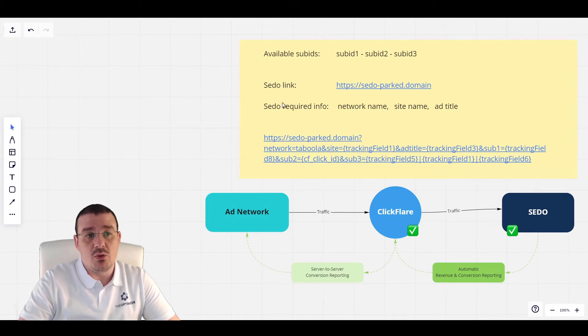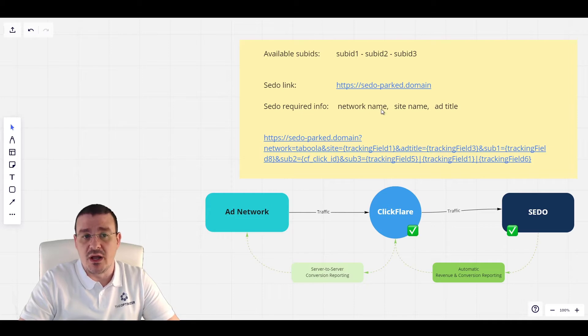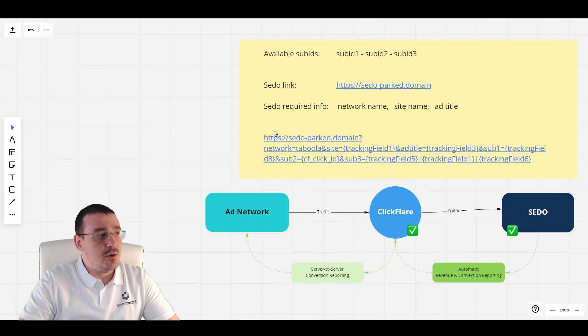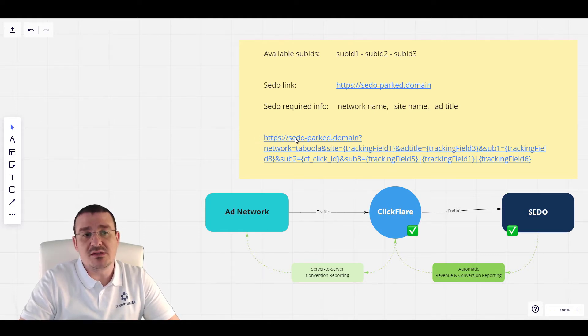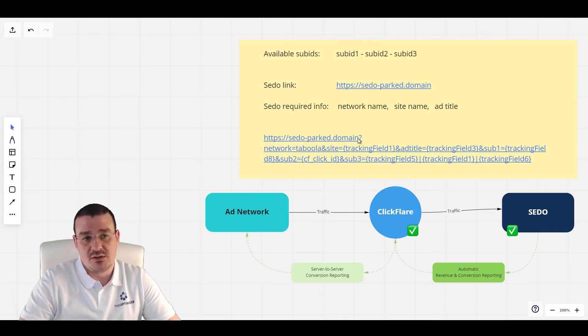Also, it requires us to send the network name, site name, and add title. So, the M-link would look something like this: HTTPS set.park.domain or something similar to that.